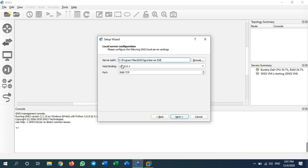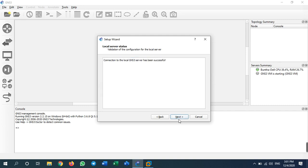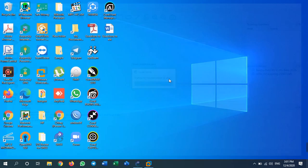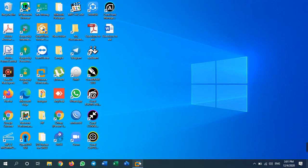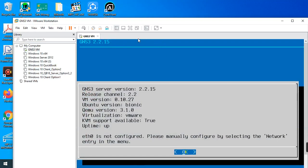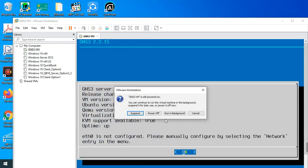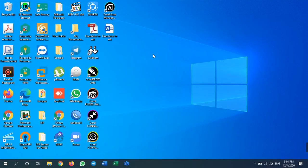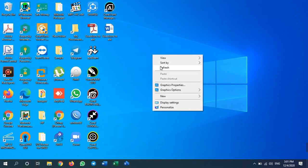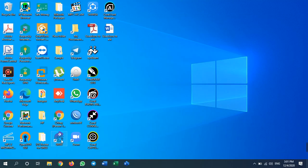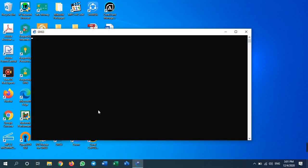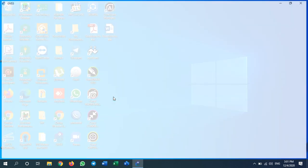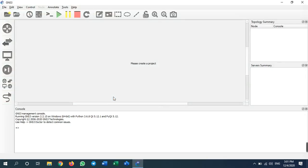Click next, select host binding 127.0.0.1, then go next, next, finish. Now close the GNS3 software and close the GNS3 VM. Start GNS3 again and just wait.